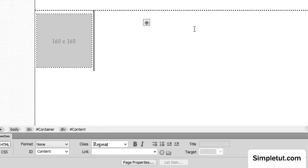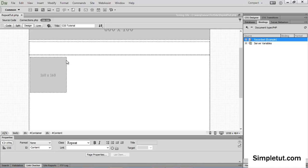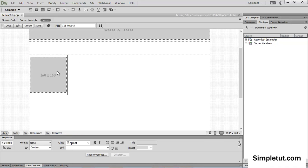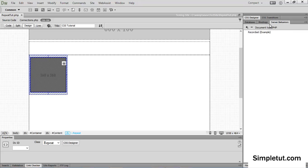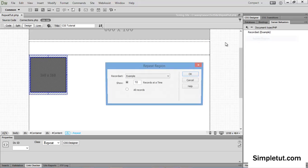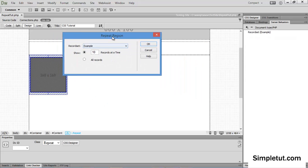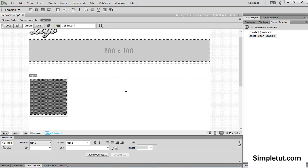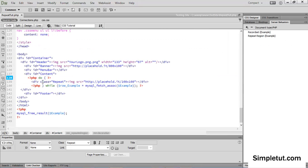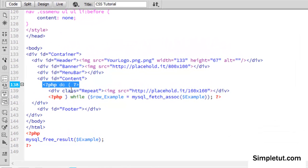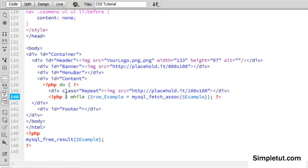And now I'm going to basically come back to my server behaviors panel. I'm going to select this div, come to server behaviors, plus sign, repeat region, and I have the option to select the record set, there's only one on the page, and I can either repeat this 10 times, or all the records, I'll just say all records, and I'm going to say okay, and I'll save it. Now if I come to code view, and the source code of the page, you're going to see that all it's actually done is applied a loop, a while loop, to the page.